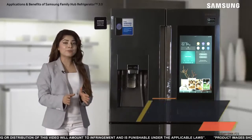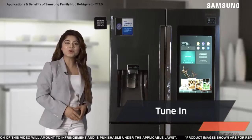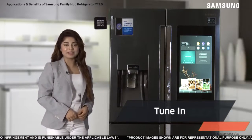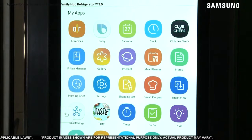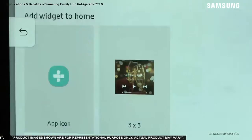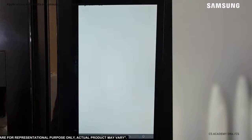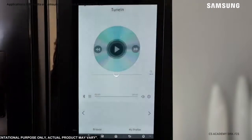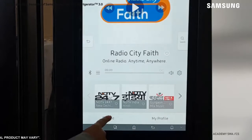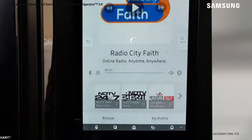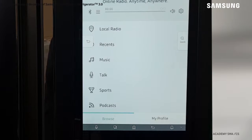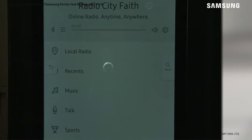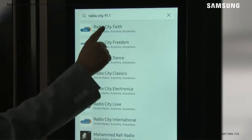Your Family Hub can play radio while you prepare food for your family. All you have to do is tap the TuneIn app and touch Browse. You can scroll through different categories and select one — in our case, we select local radio, Radio City.